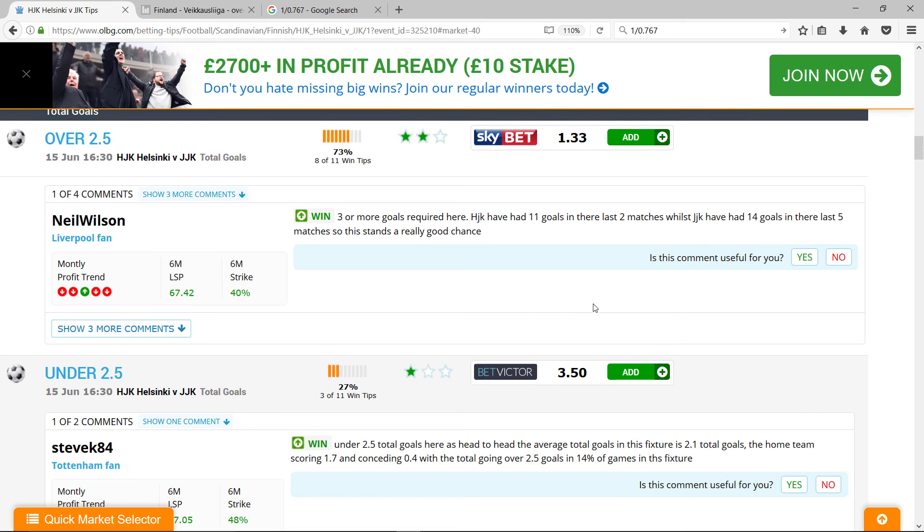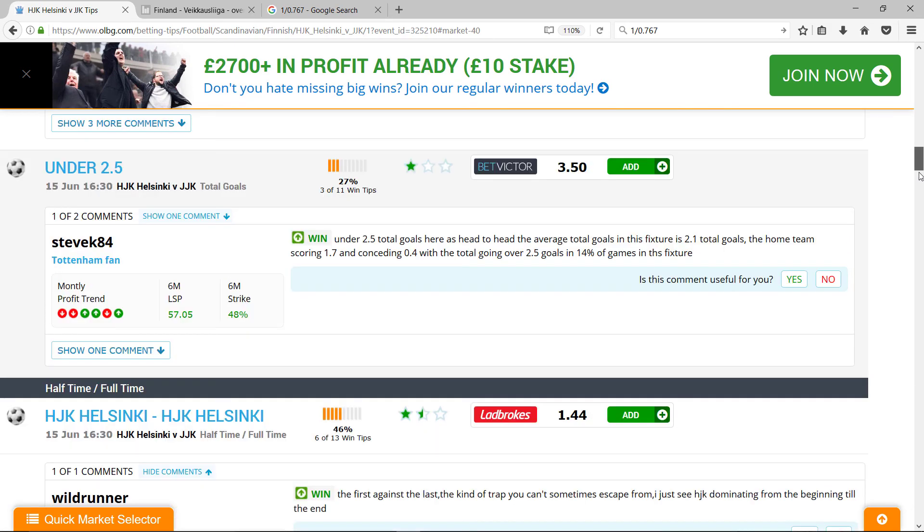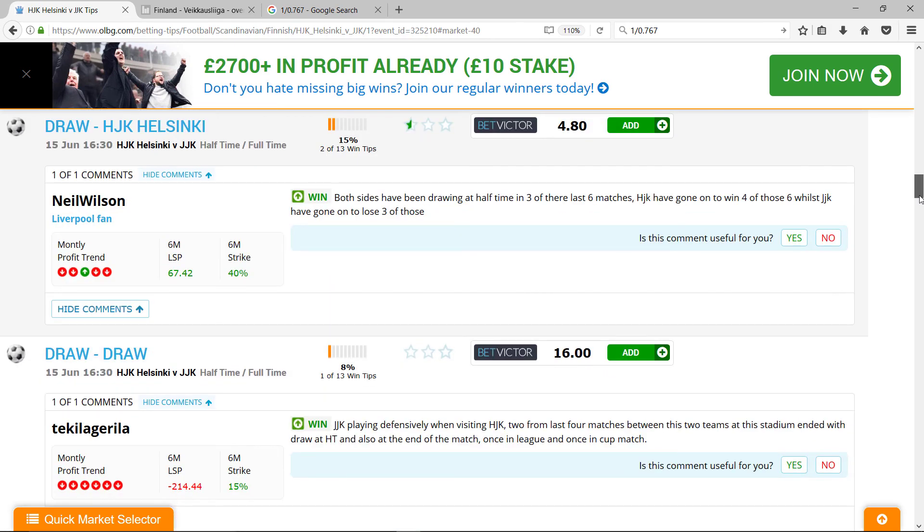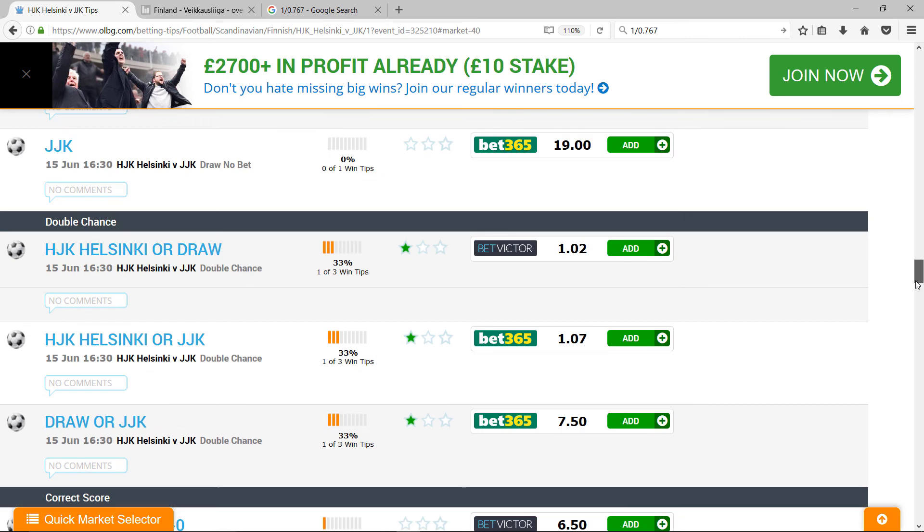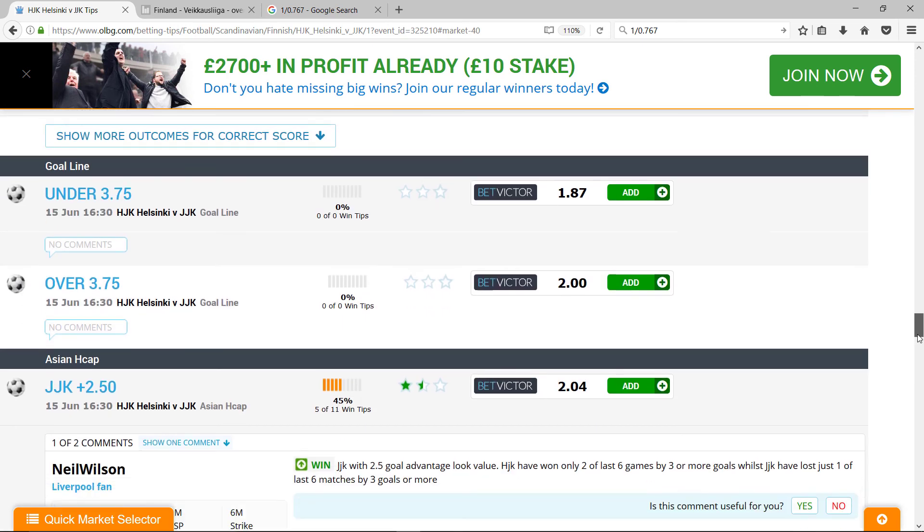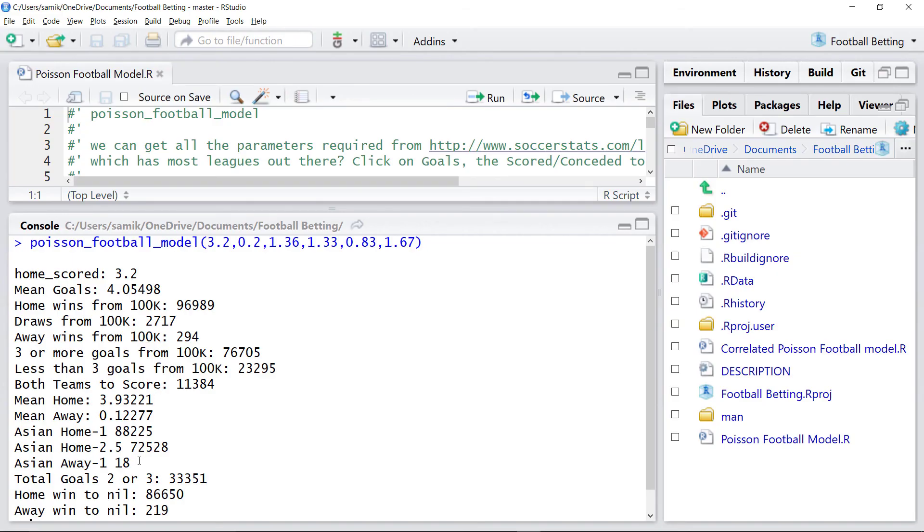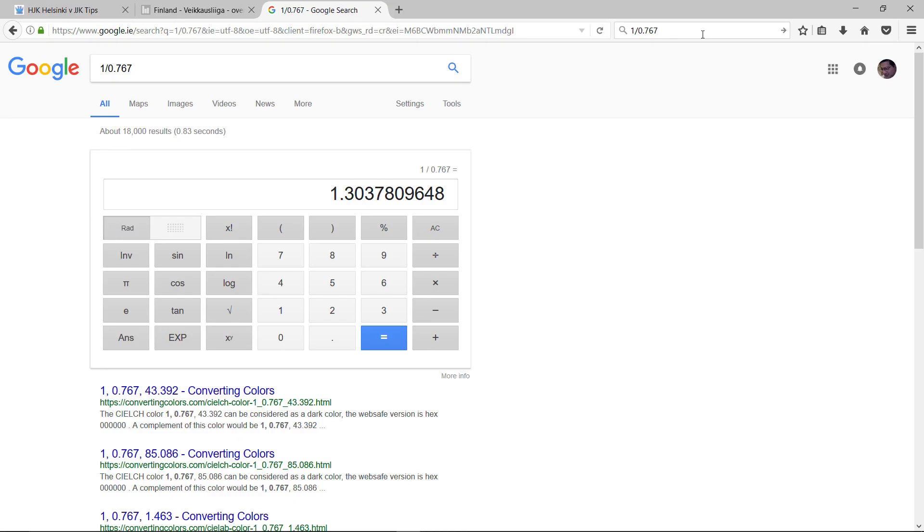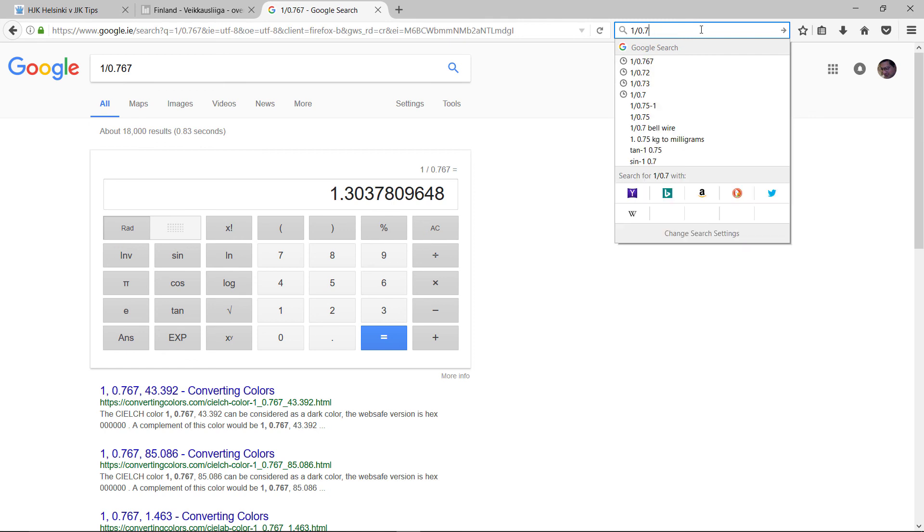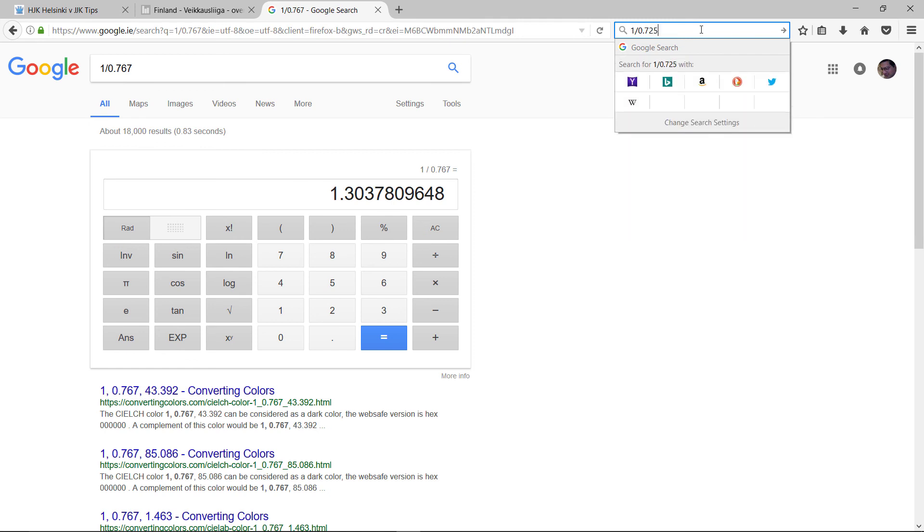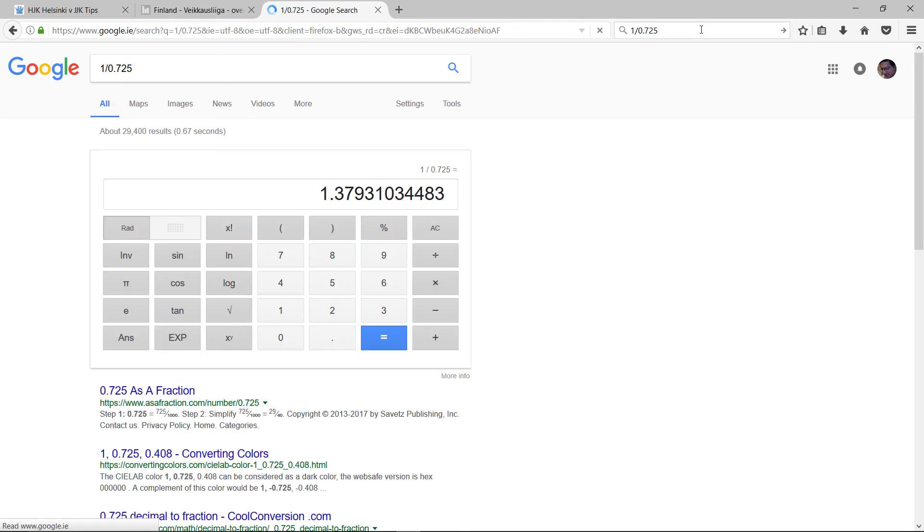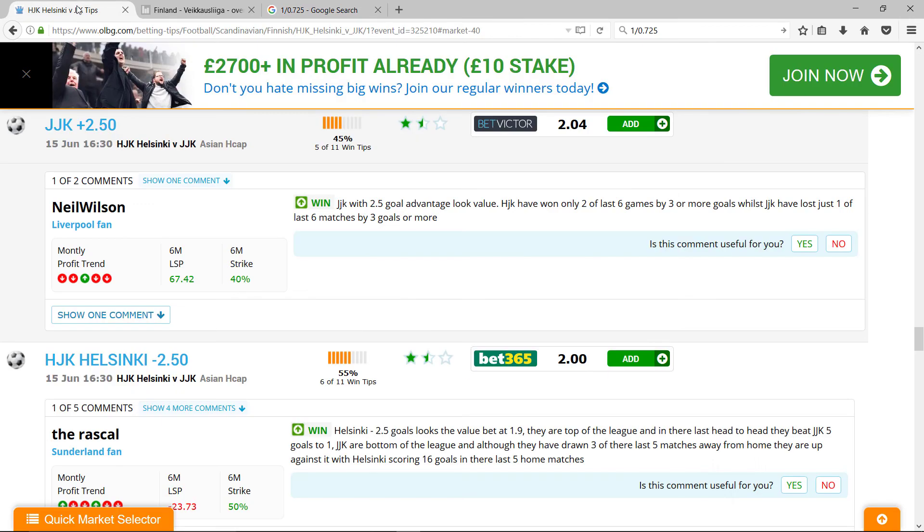So that looks about fair but it's not fantastic value. So if I look at Asian handicap there, it's saying Helsinki to win by three or more goals, well this model says 72.5% probability. So the fair value would be 1.38. But the bookies are giving you double your money. So this looks like an excellent bet. Helsinki minus 2.5 goals looks the value bet. I agree.